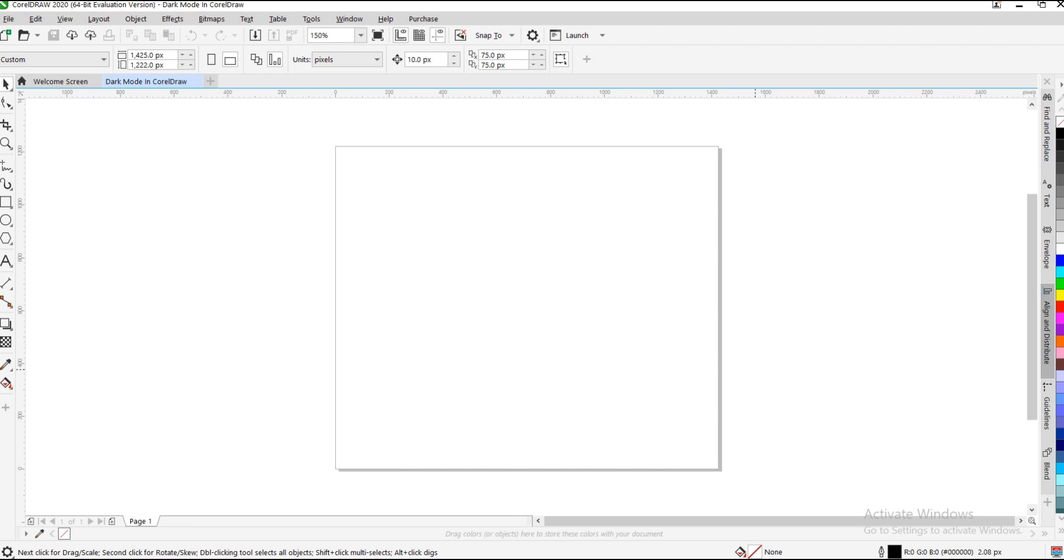Aside from that, I'll also be showing you an extra tip you have to keep in mind whenever you switch to dark mode or any mode in CorelDRAW. It's very simple and easy to do.